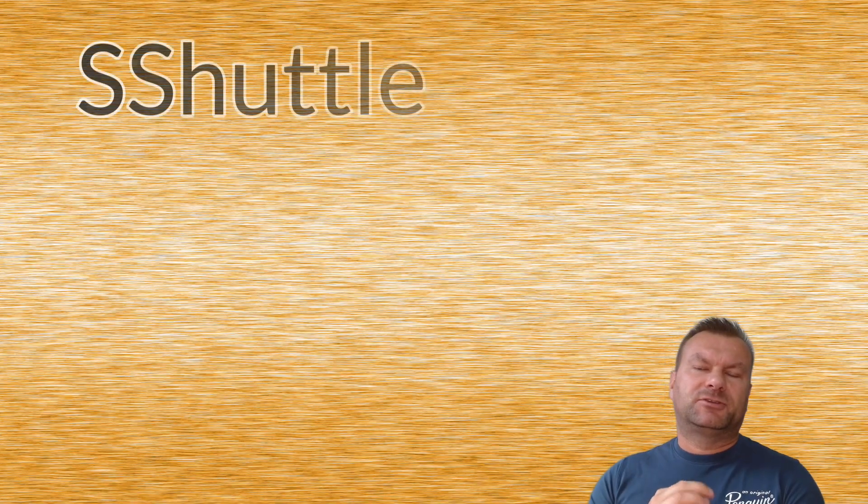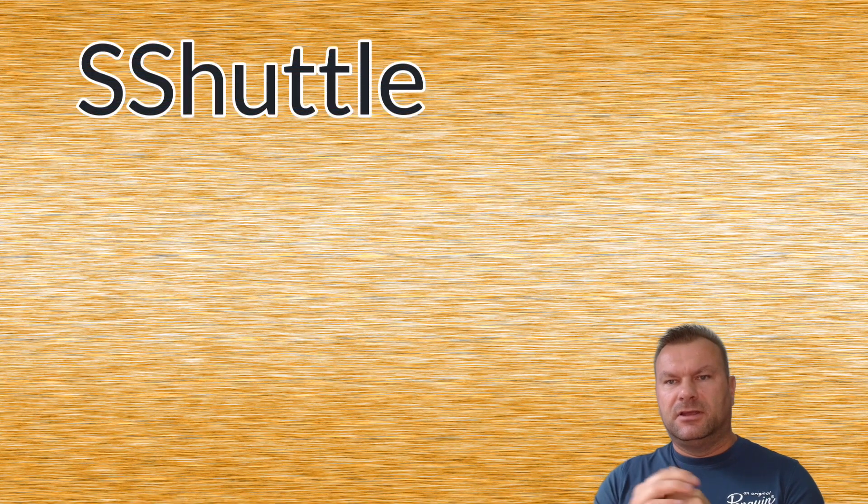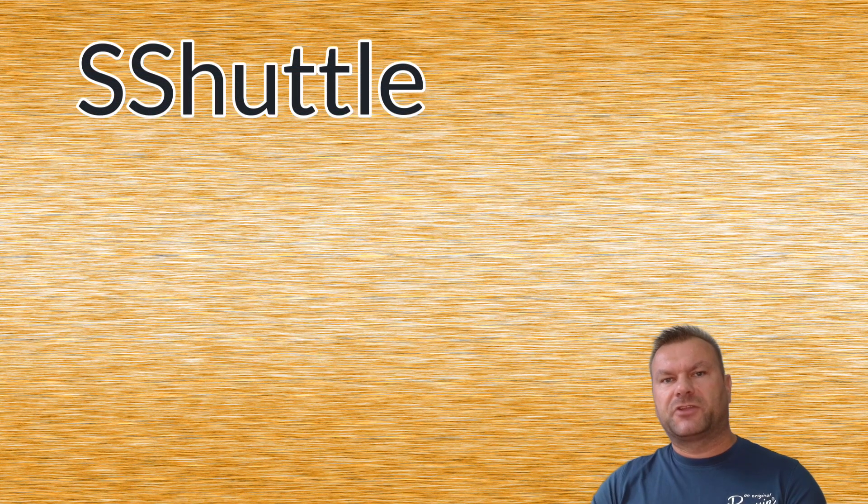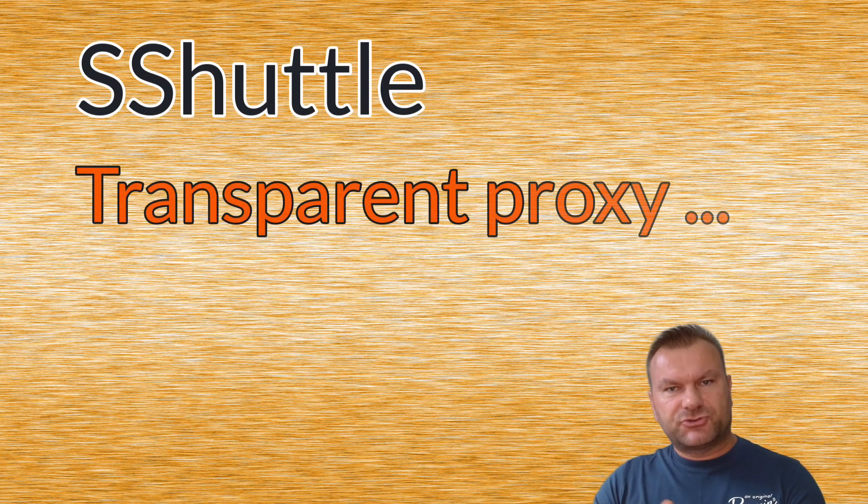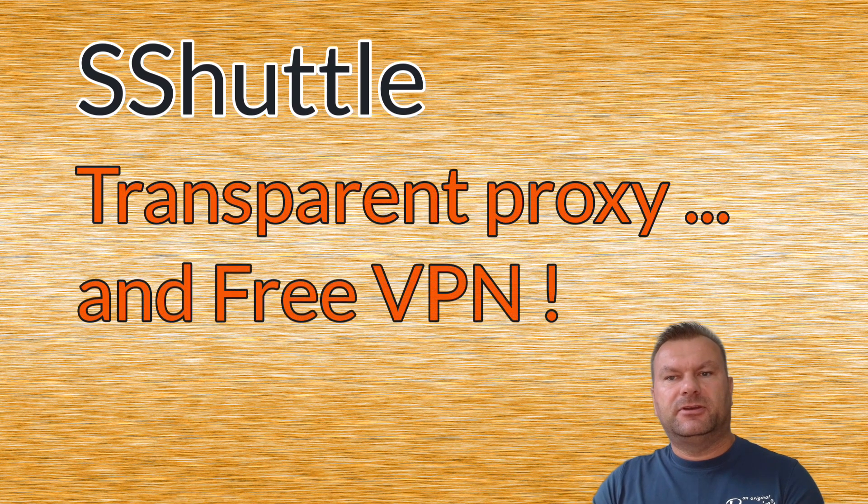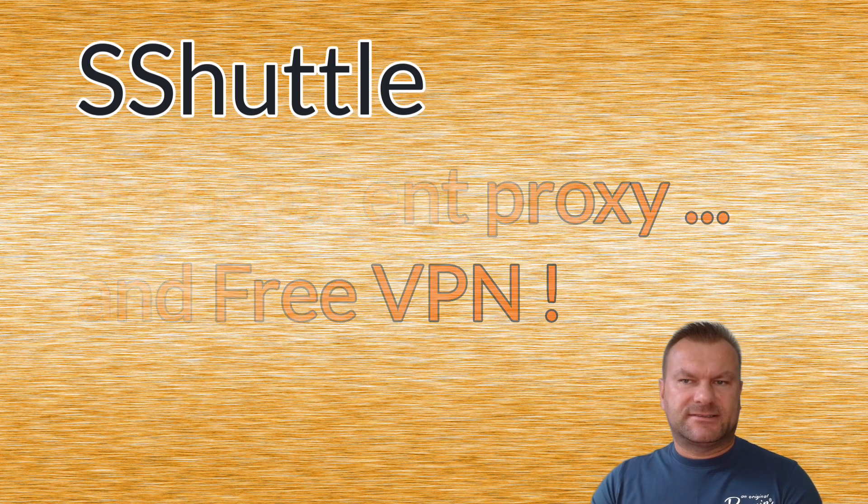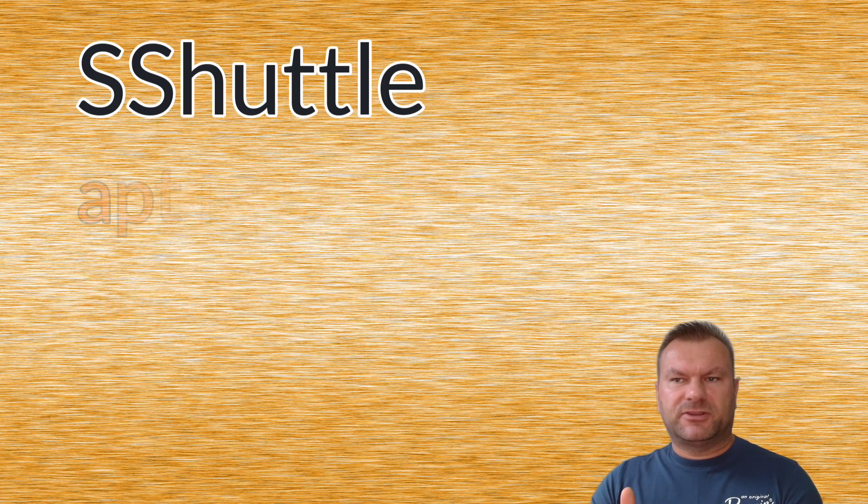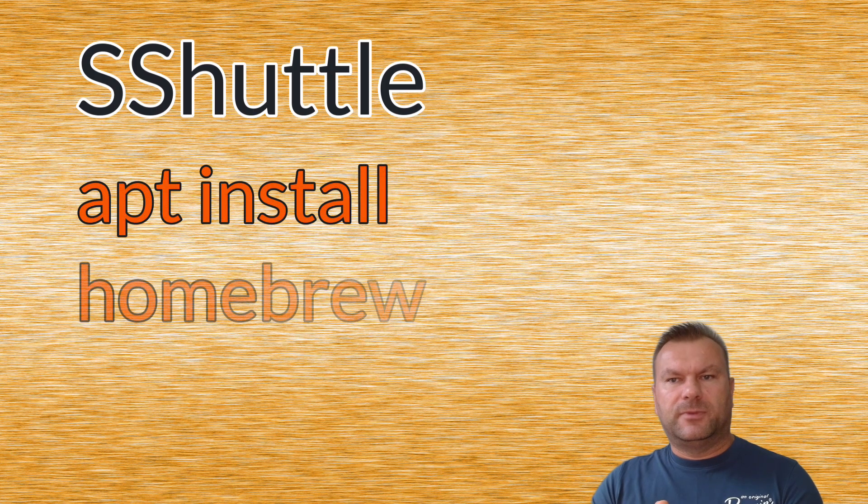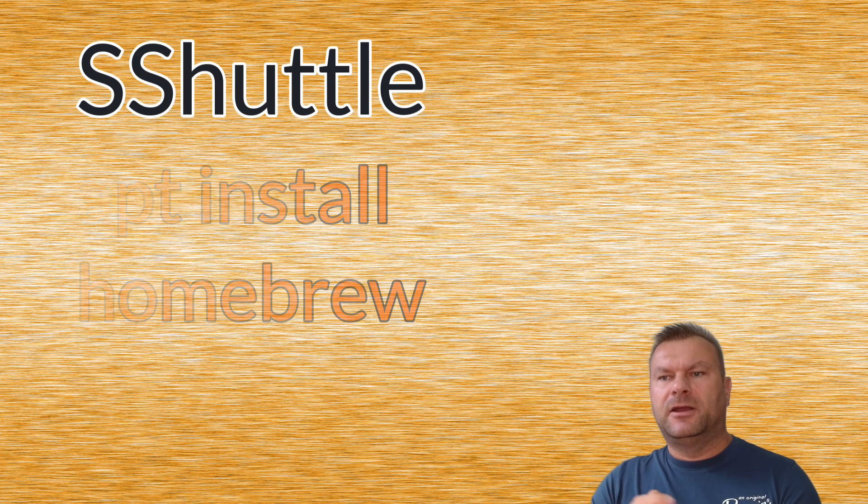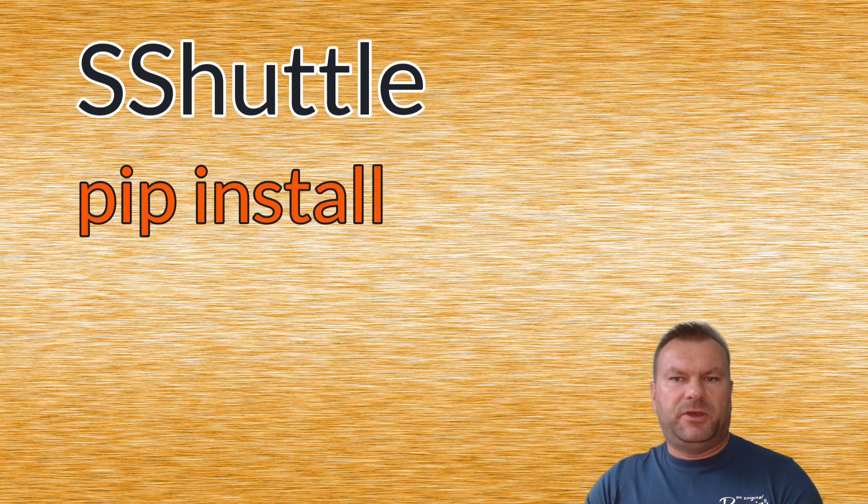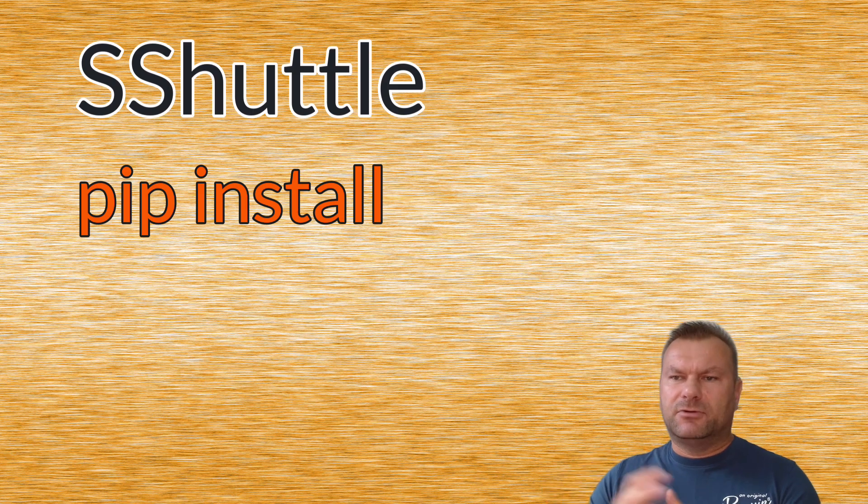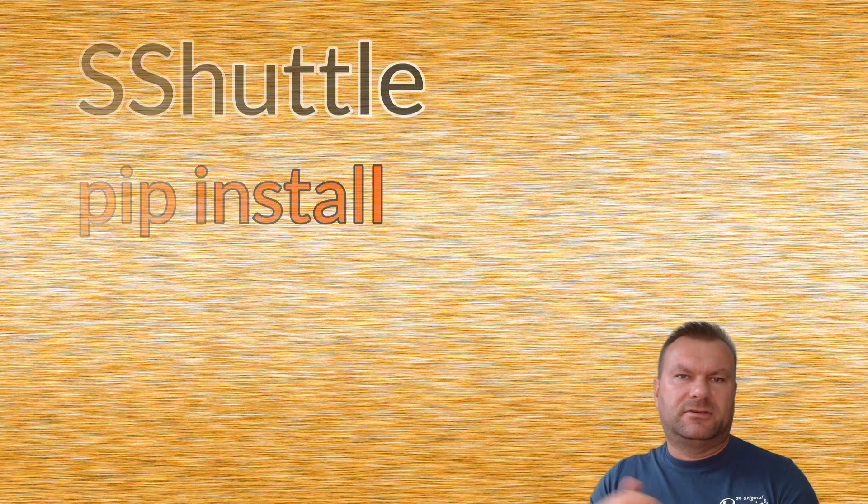Today I want to talk about a tool called SSHuttle. SSHuttle is a Python program that lets you create a transparent proxy, and you can use that transparent proxy as your free SSH VPN tunnel. SSHuttle can be installed using package managers like apt on Ubuntu or Homebrew on macOS, but because it's a Python program, it can also be installed using pip install command. Today I will show you step by step how to configure it from scratch and how it works.